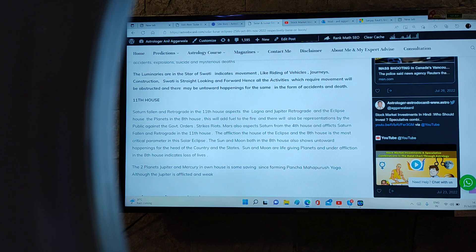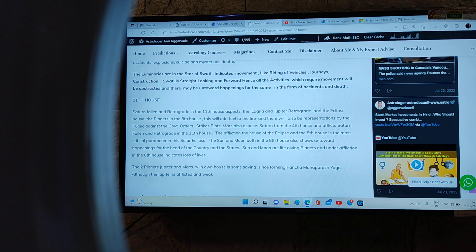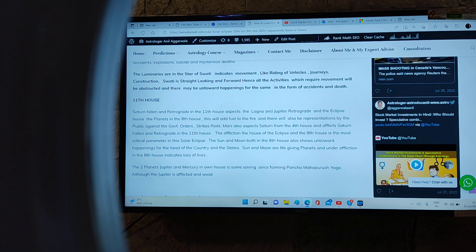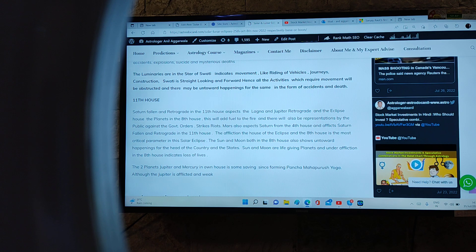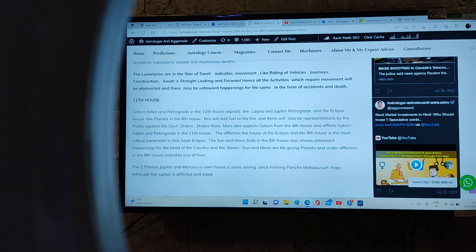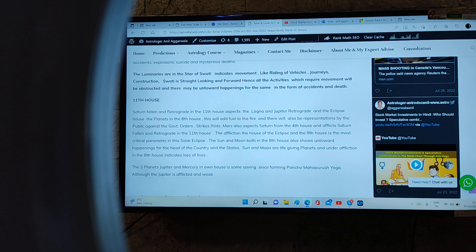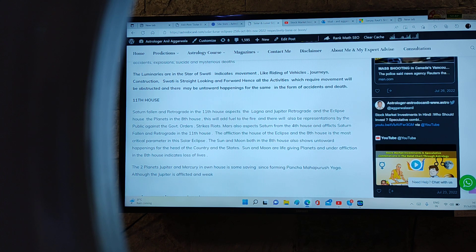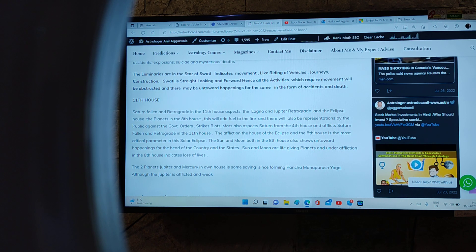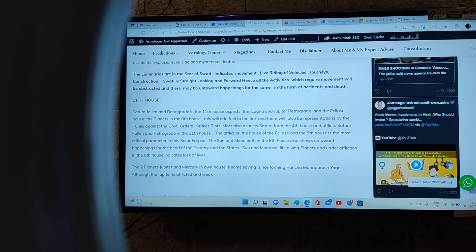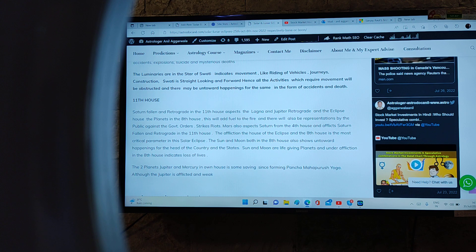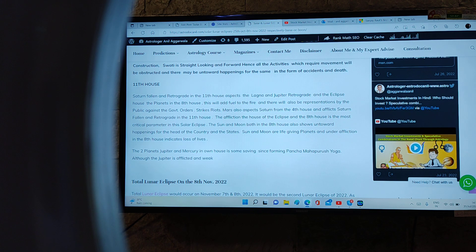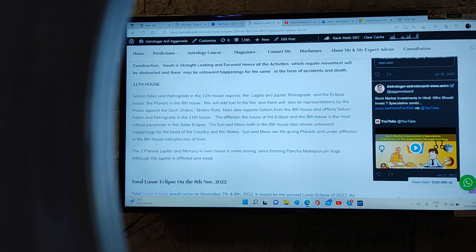The luminaries are in the star of Swati, which indicates movement like riding of vehicles, journey, construction. Swati is straight and forward-looking, hence all these activities which require movement will be disrupted. Eleventh house: Saturn fallen and retrograde in the eleventh house aspects the lagna, and Jupiter retrograde aspects the lagna and the eclipse house, the planets in the eighth house. This will add fuel to the fire. There will also be representation by the public against the government orders, strikes, riots. Mars also aspects Saturn from the fourth house and afflicts Saturn fallen and retrograde in the eleventh house. Eleventh house becomes a problem when there is an afflicted planet there. Whatever orders and policies will be changed, they will become liability. The affliction to the eighth house of the eclipse is the most critical parameter in this solar eclipse. The Sun and Moon both in the eighth house shows untoward happenings for the head of the country and the states. Sun and Moon are also life-giving planets; under affliction also shows loss of life. The two planets Jupiter and Mercury in own house is some saving grace.